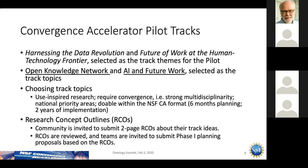In terms of how we choose tracks: they should be use-inspired, not basic research. They require strong multi-disciplinarity, should address national priority ideas, and should be doable within the format of six months of planning followed by two years of implementation. The method we've used in year one — and will use in year two — is requesting the community to provide two-page Research Concept Outlines, which are reviewed, then a subset is invited to submit planning grants.